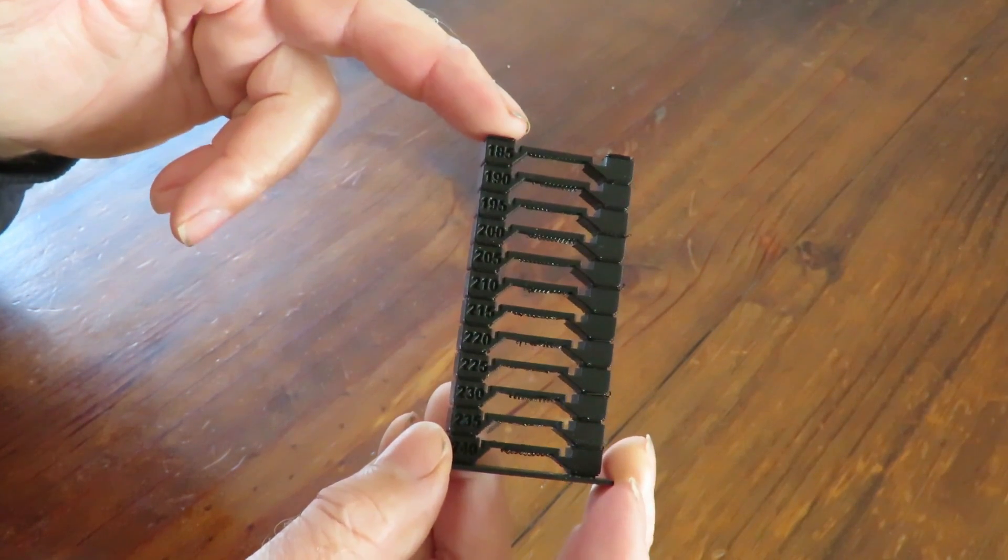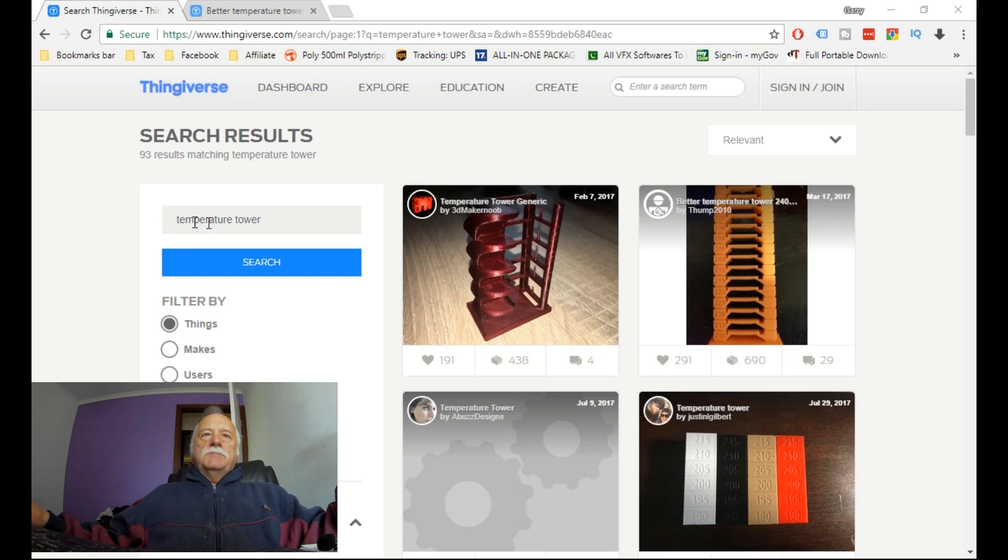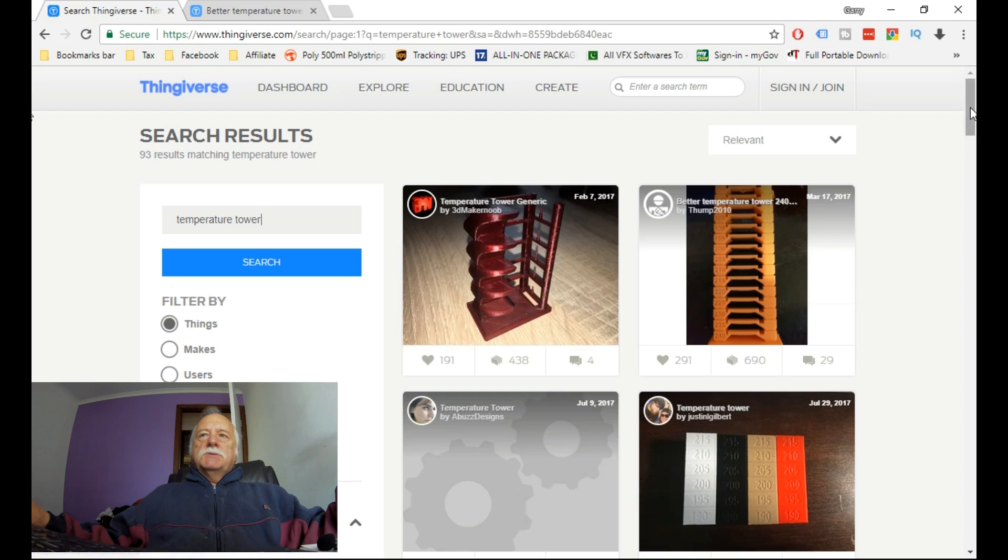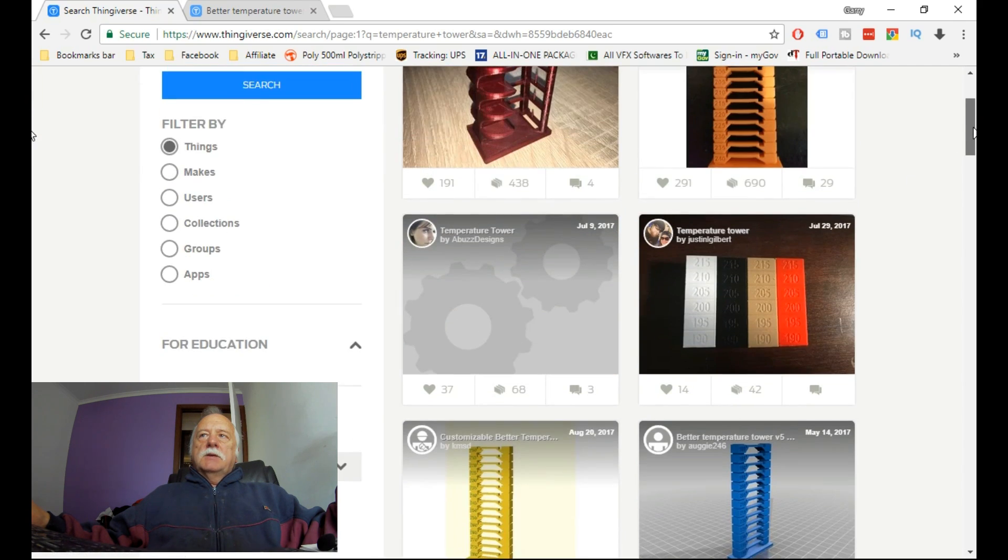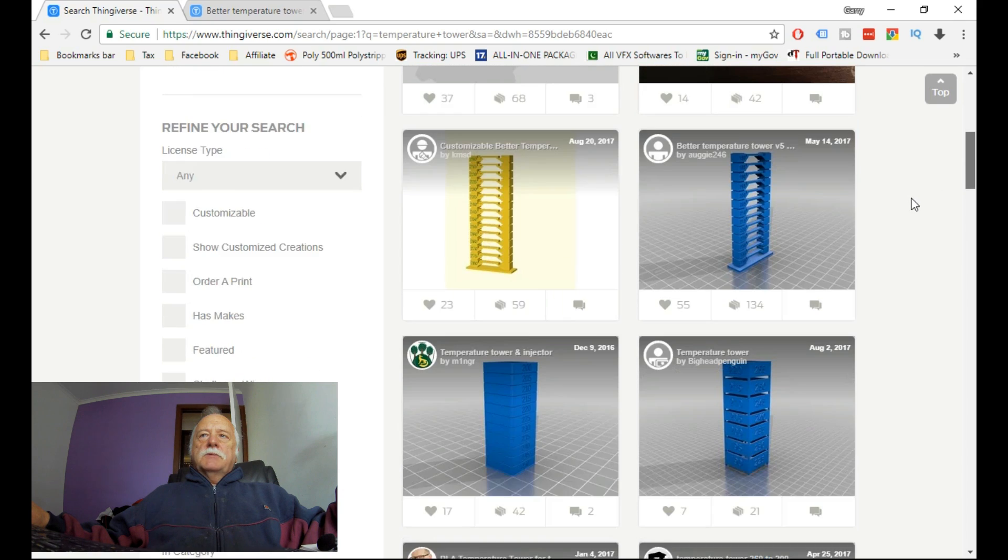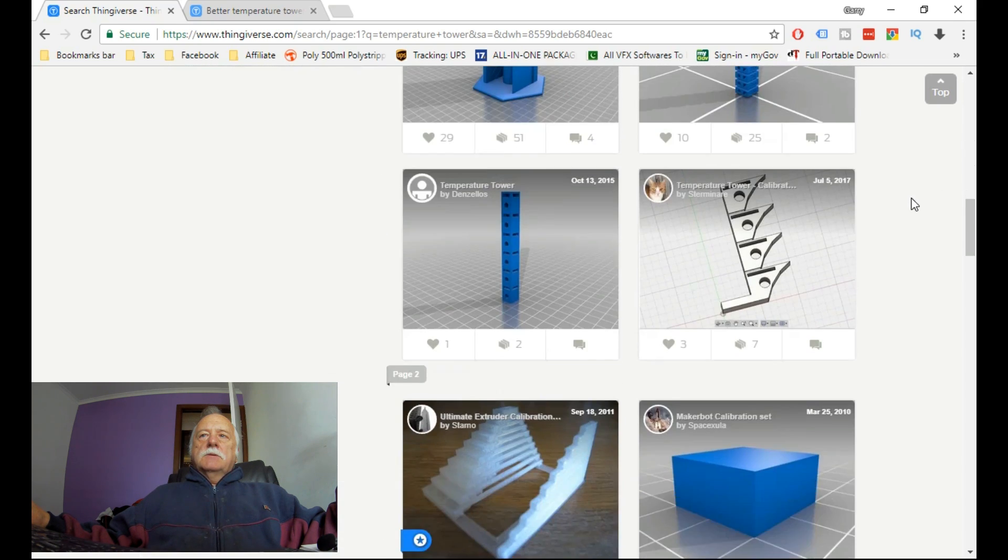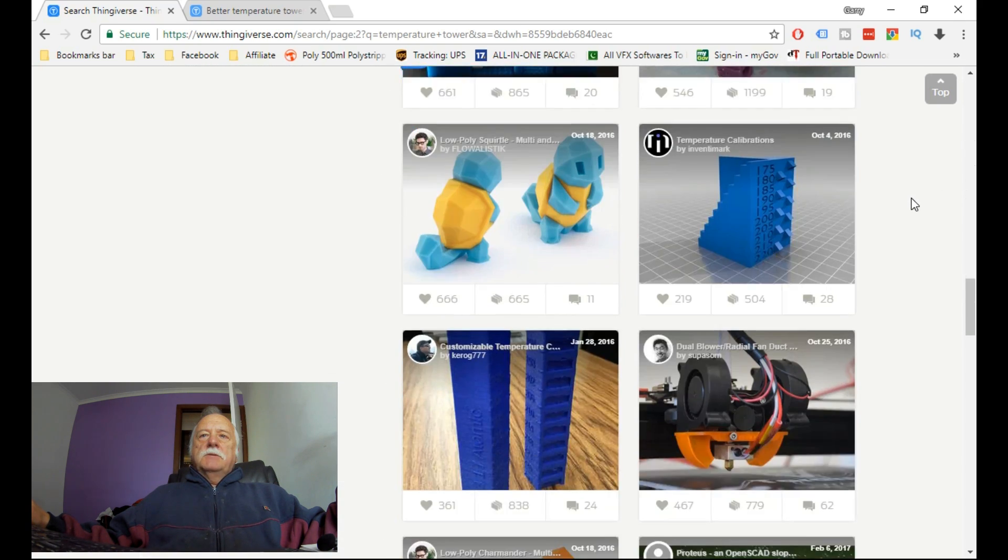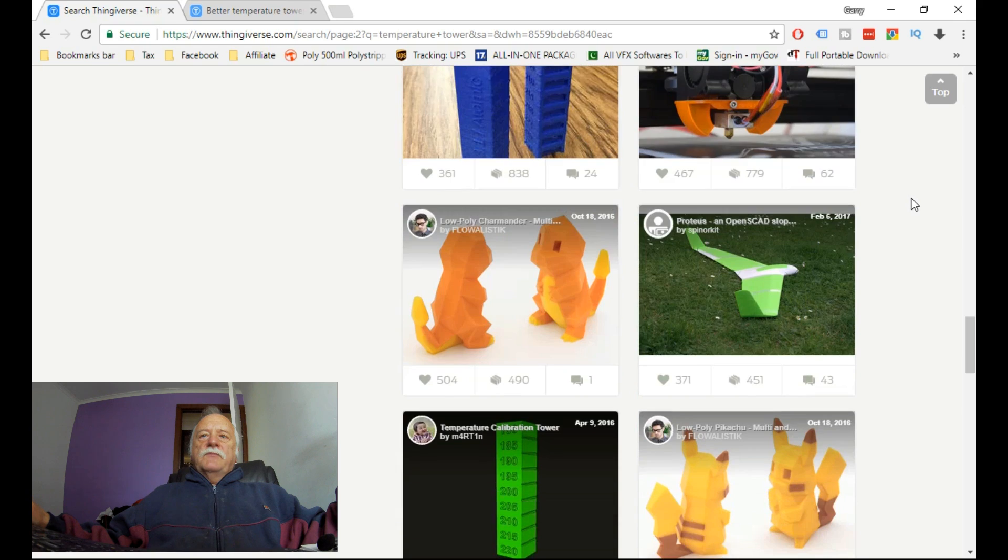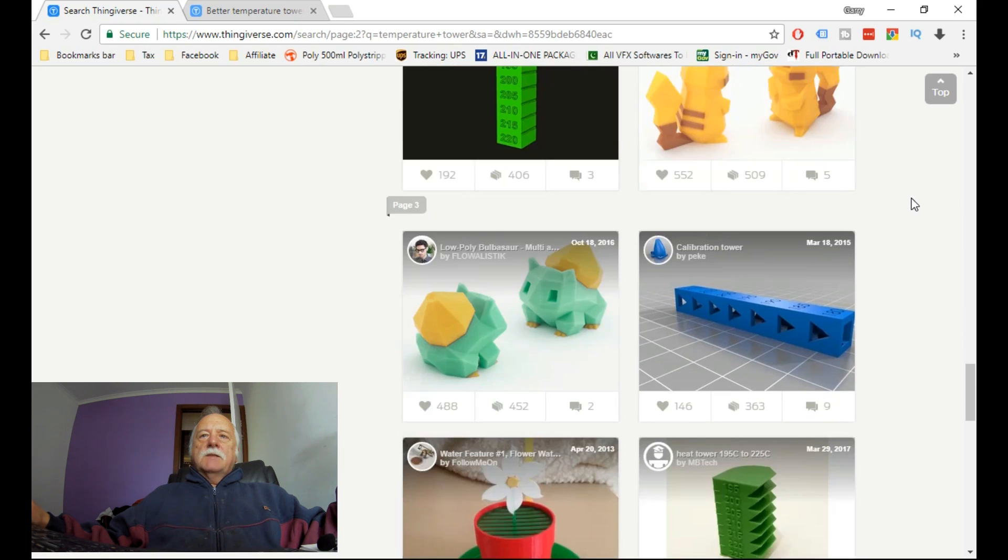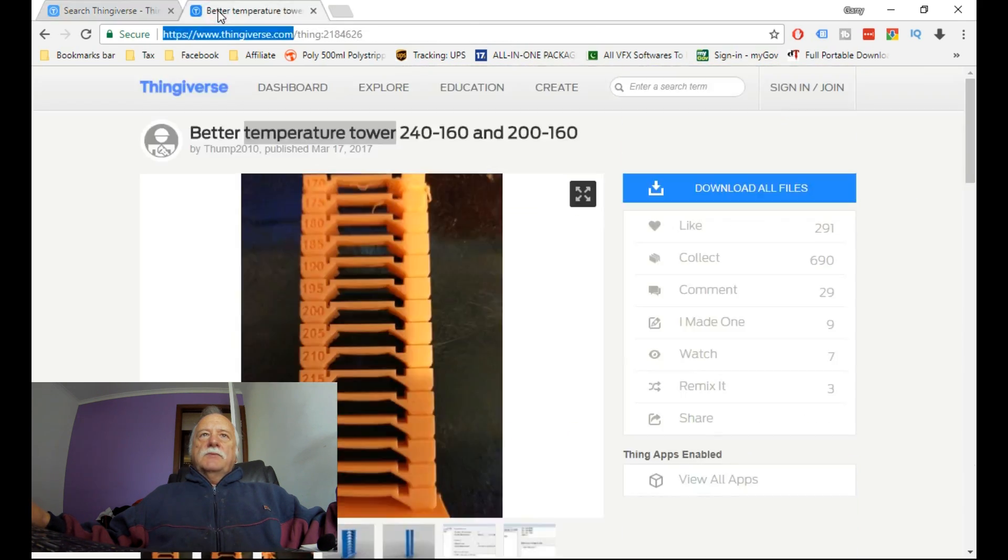Here we are on the Thingiverse website. We've typed in temperature tower, which you can see right there. There's quite a few different ones to choose from. I've chosen this top one here, but we'll scroll through and have a look at a couple so you can see there's plenty of different varieties for you to choose from if you don't like the one I've gone with.